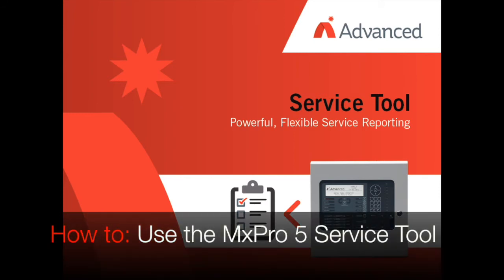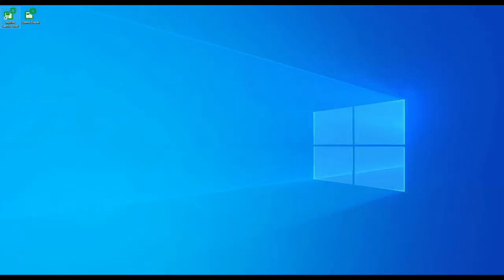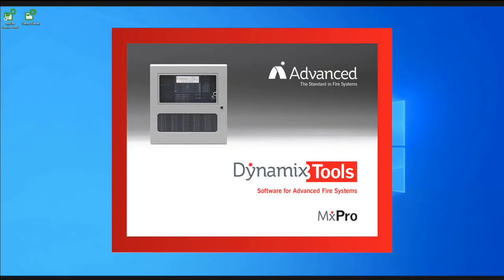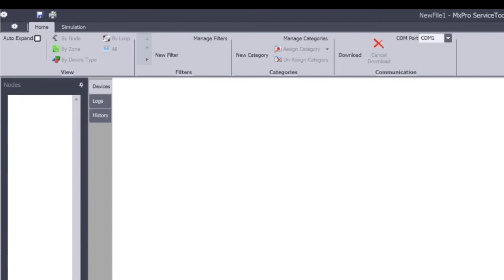This video will help familiarise you with the MXPro Service Tool software PCNet015. When the software is opened, you are presented with a simple user interface with three main areas. The ribbon along the top allows control and manipulation of device selections, filters, categories and communications, which we will focus on to start with.